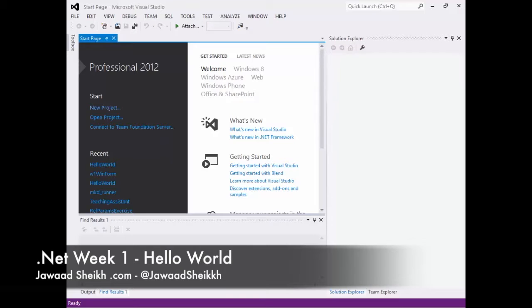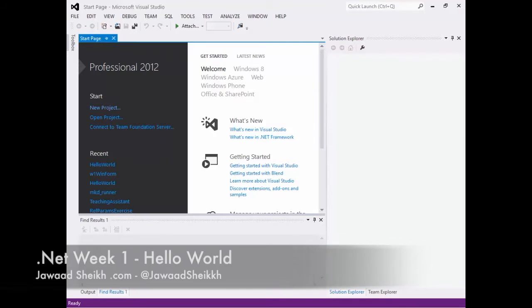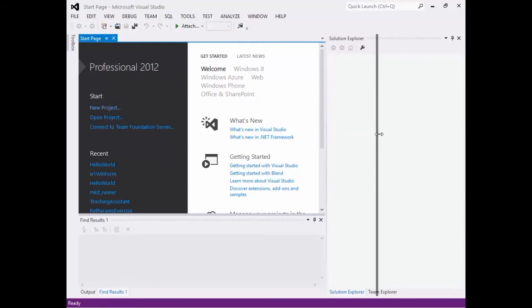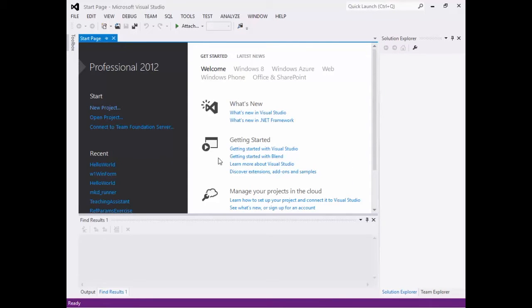Okay, so this is the Visual Studio environment. As we've mentioned already, you have the Solution Explorer over here off to the side. You have your output window down here.